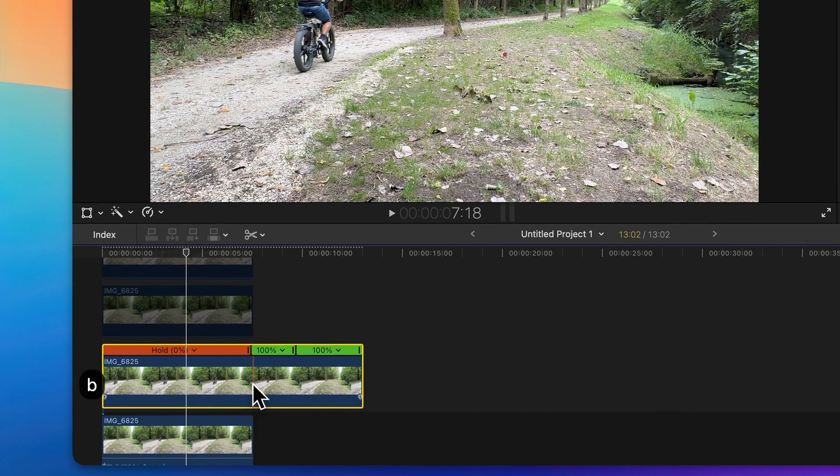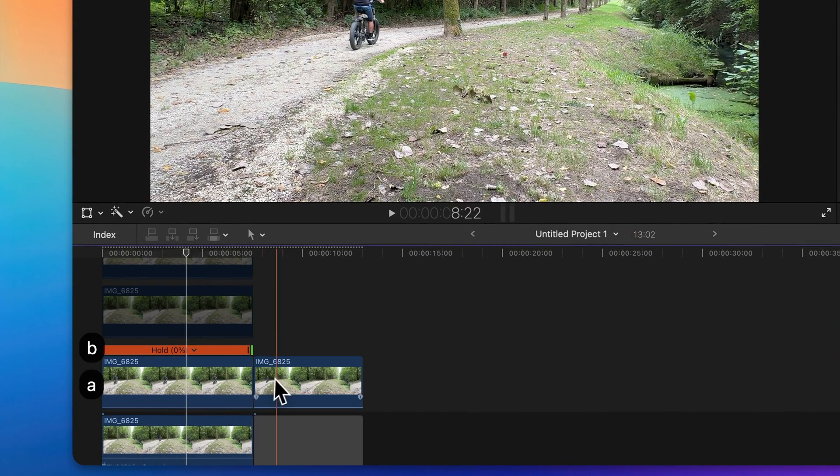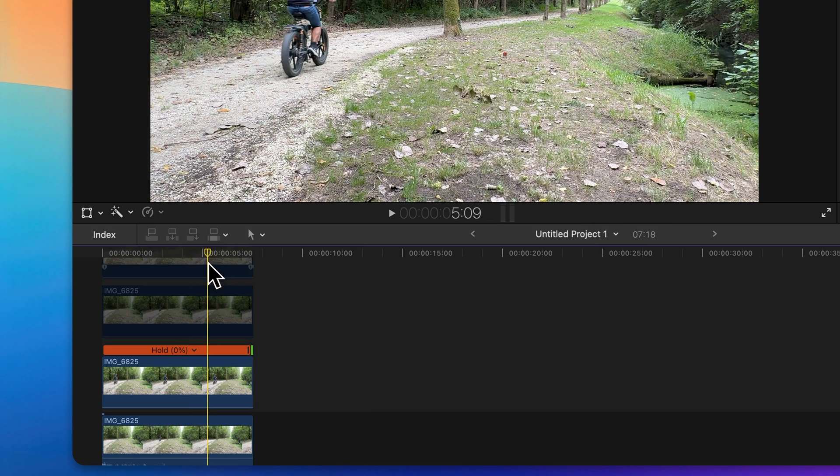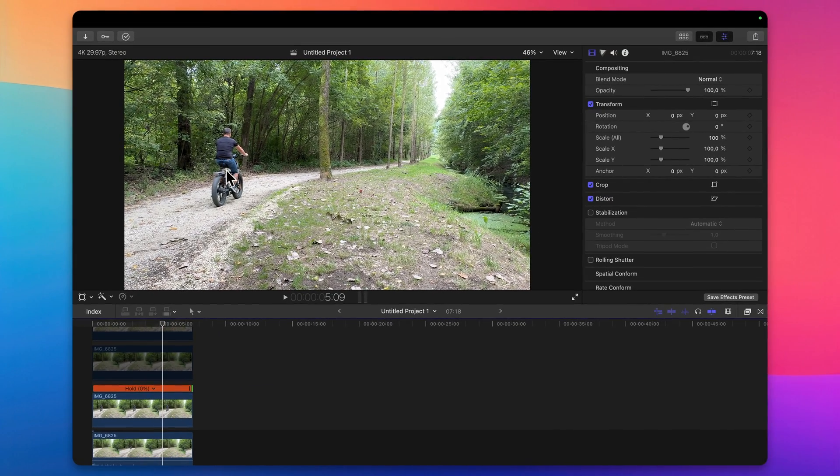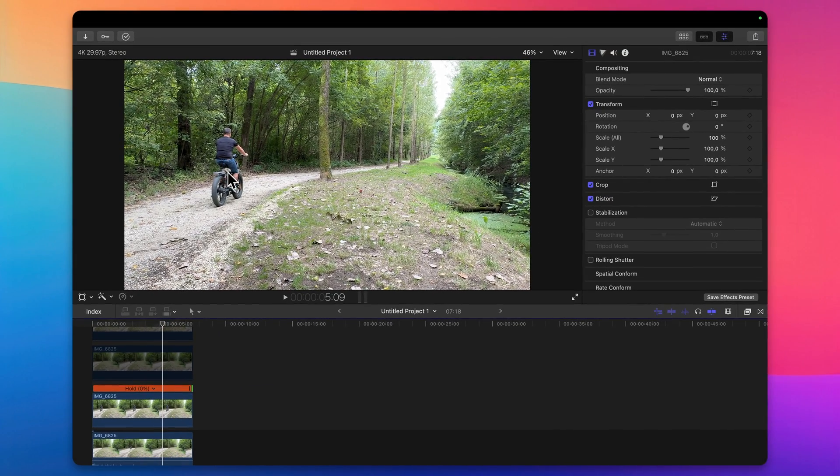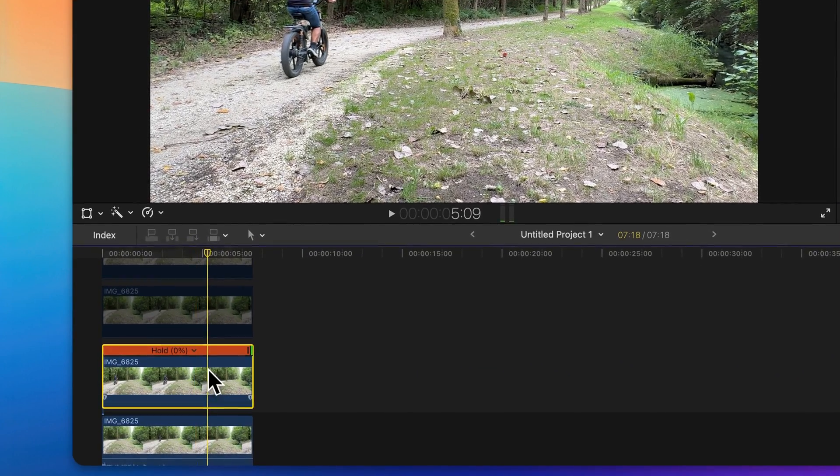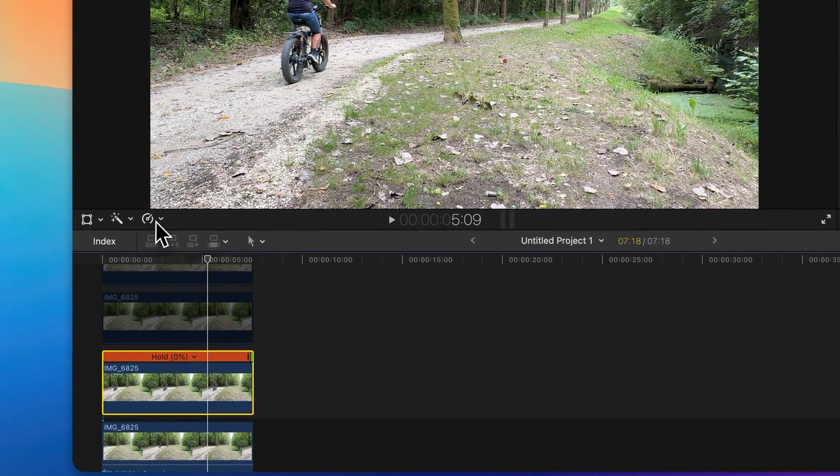Also delete this. Now we need to track this object and I will add magnetic mask. Select this clip and